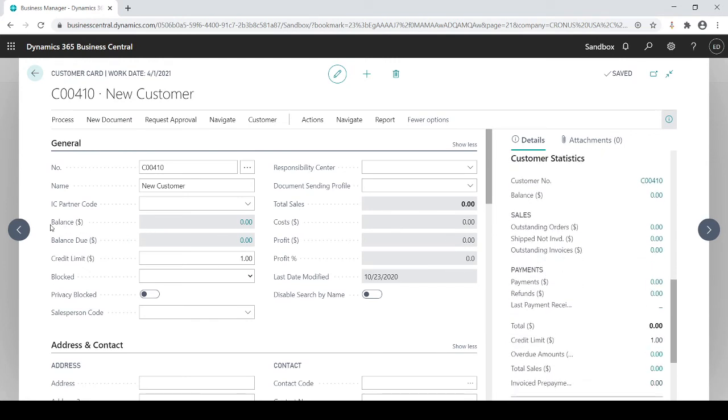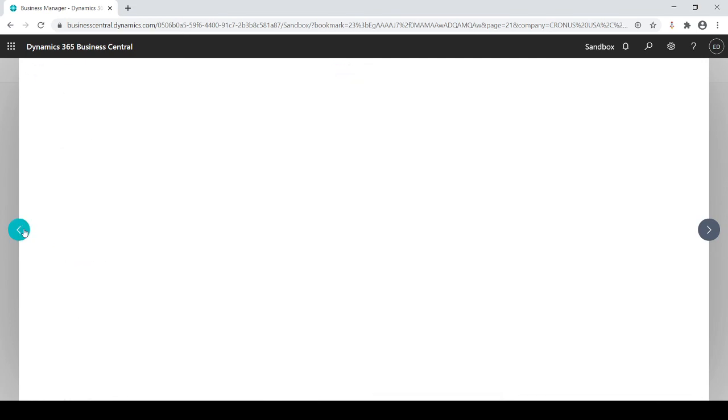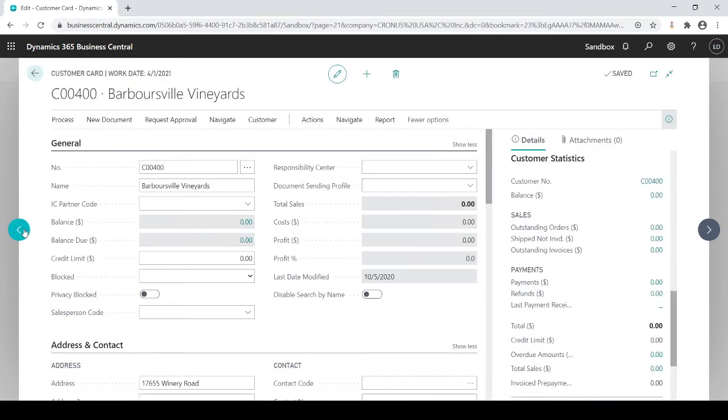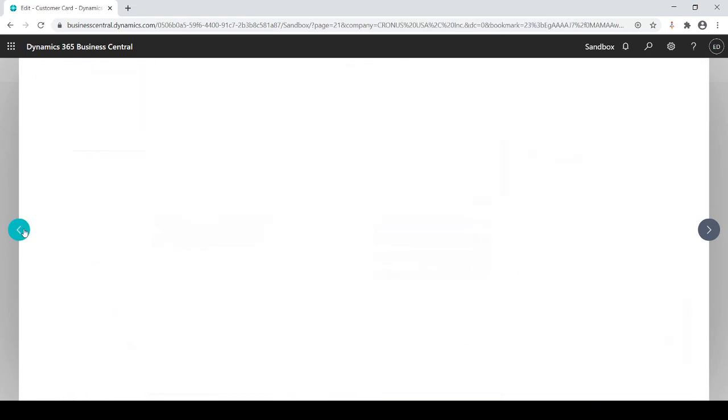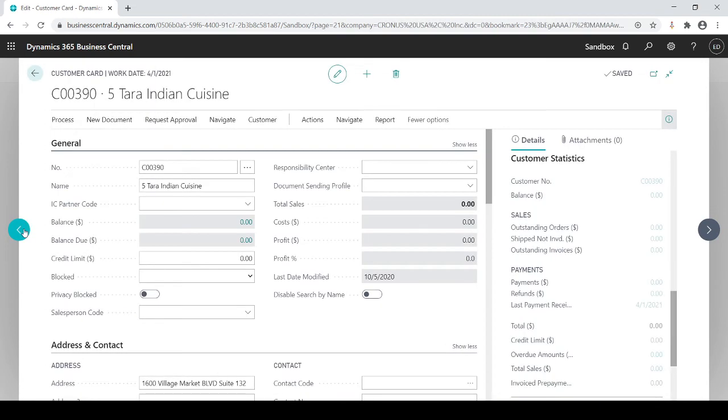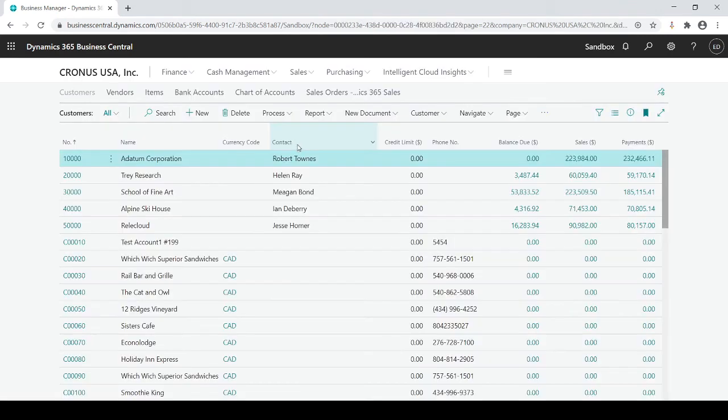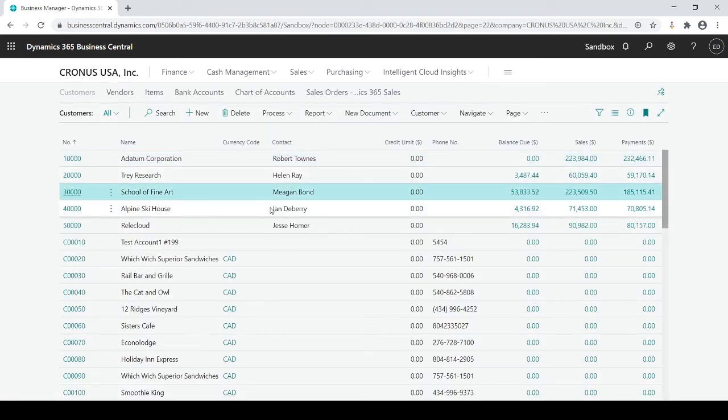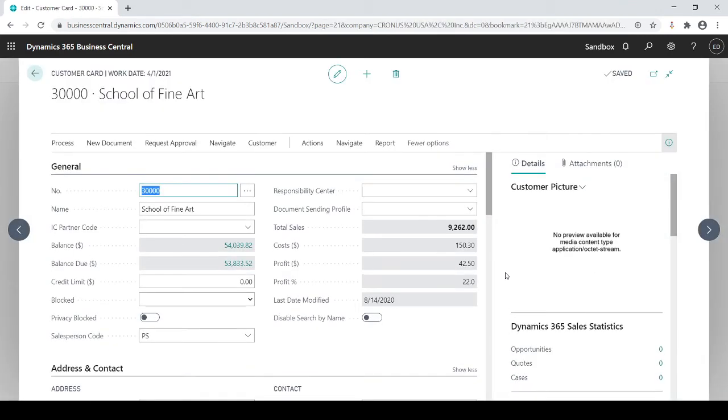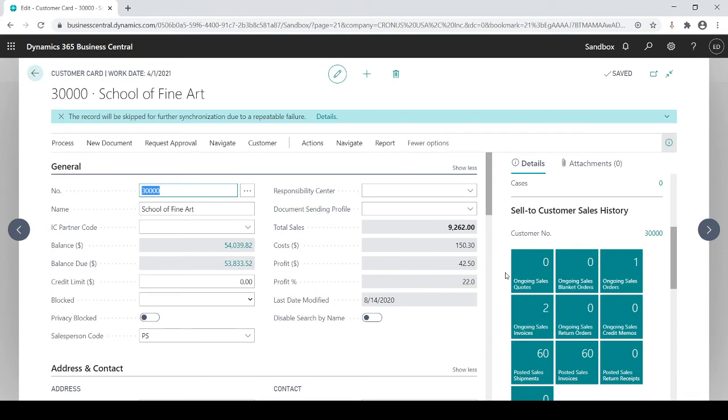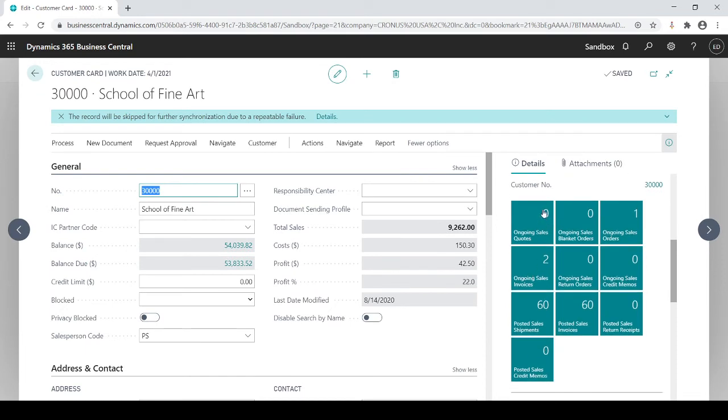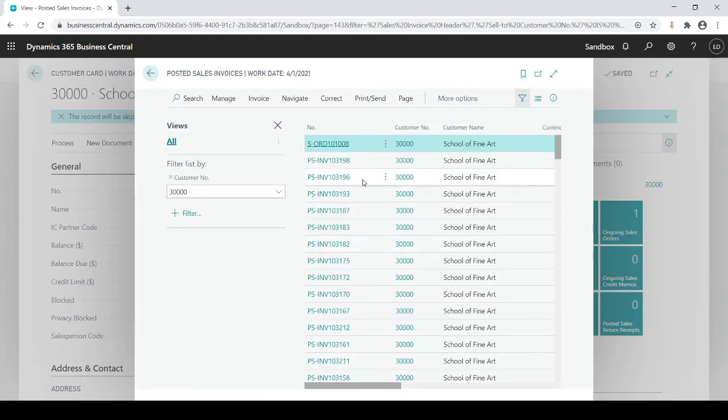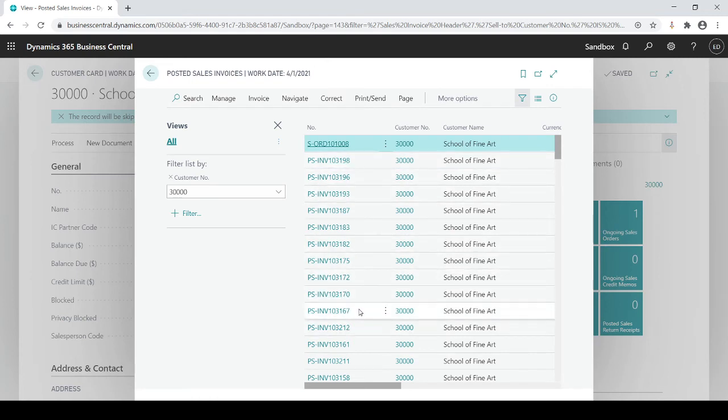Let me get out of here and let's go to this one, School of Fine Arts. I'll see here an example. They have two ongoing sales invoices, they have one ongoing order, and I could see 60 posted invoices so they're fairly active. Here's all the posted invoices that I could actually go back and see the original invoice that they purchased.